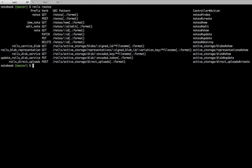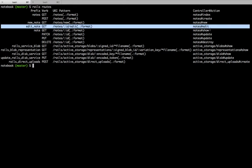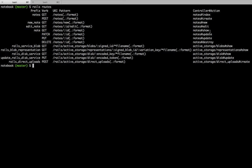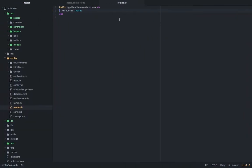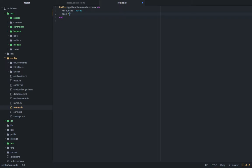You can see that you have the new note route — you're able to create a new note, able to edit your note, able to show each individual note, and able to see all the notes in the index route. What we're also going to do is set the root route with the notes controller and index action.